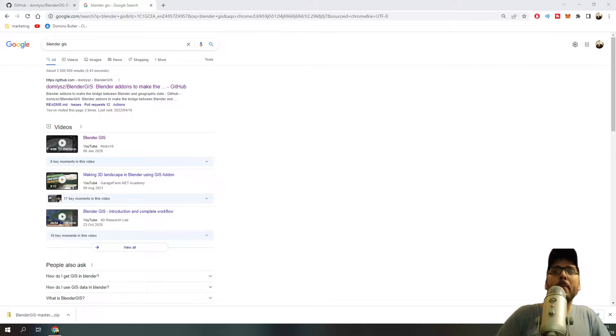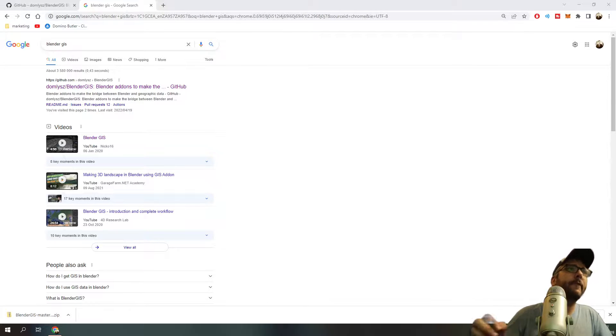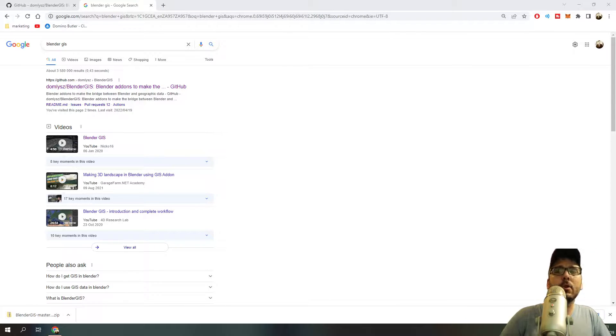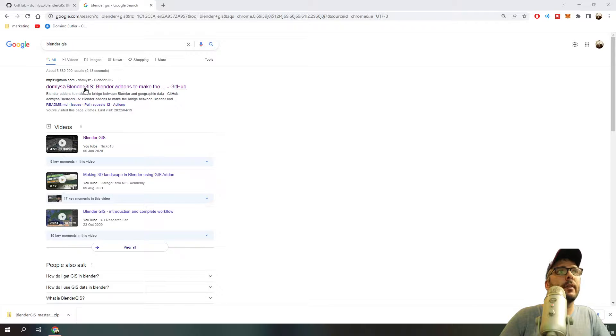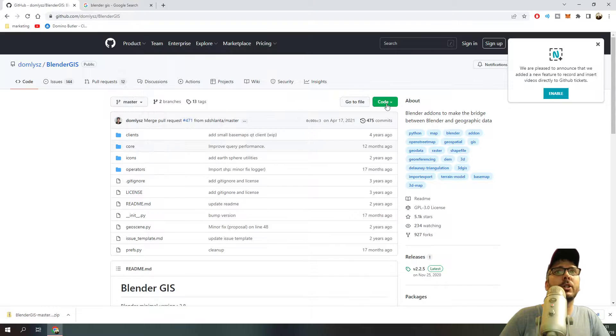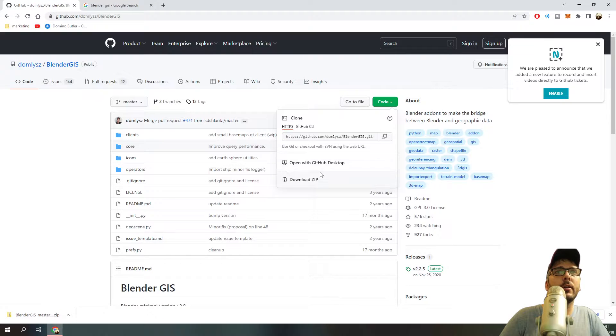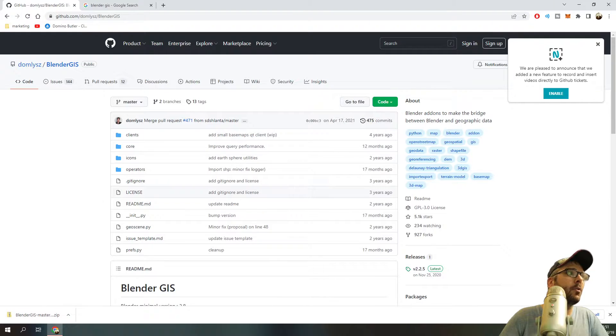Hi guys, welcome back to my channel. The first thing you want to do is Google Blender GIS and then go to this GitHub link. Once you click code, click download the zip file.